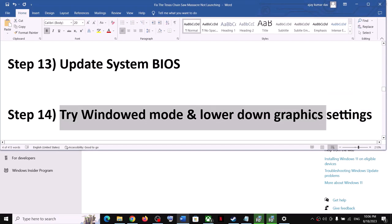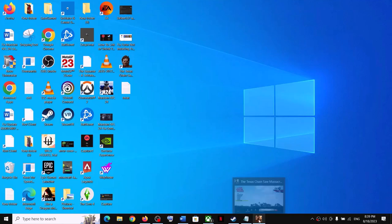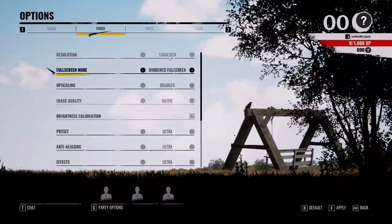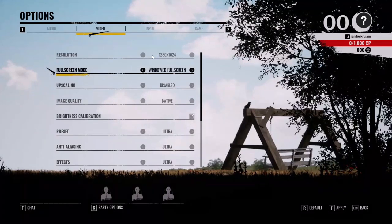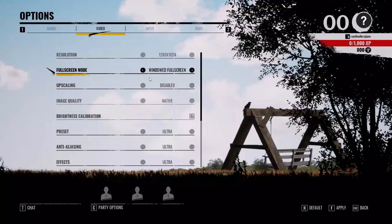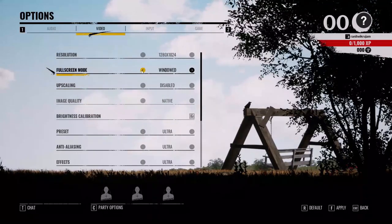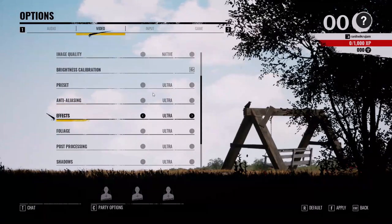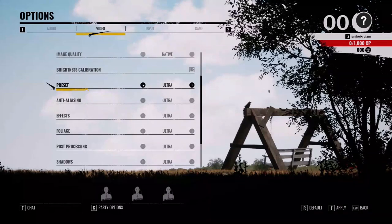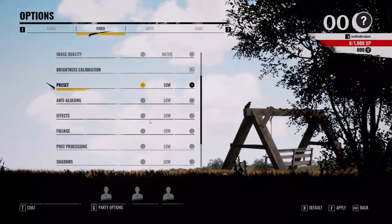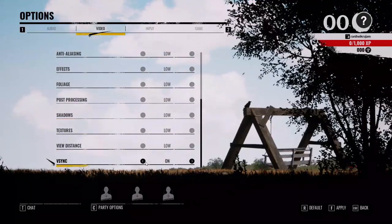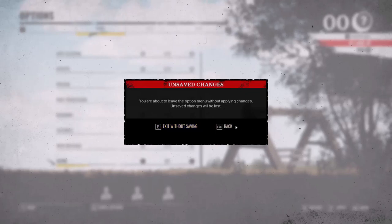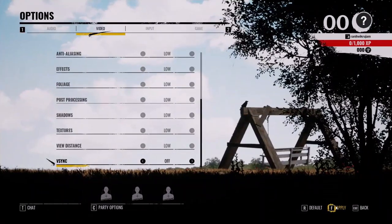The next step is to try Window mode. If you can launch the game, go to Options then Video. If the resolution is set to 4K, try 1920x1080. Switch the display mode from full screen to Window mode. Disable upscaling and set image quality to Native. If the preset is set to Ultra, try High, Medium, or Low. Turn off V-Sync and apply the settings, then check the performance.